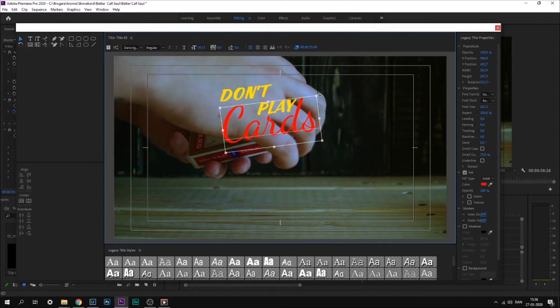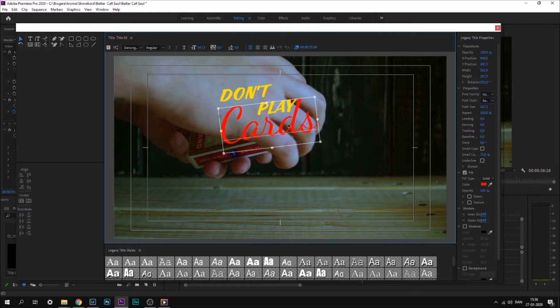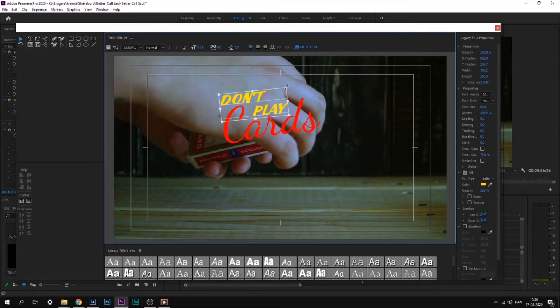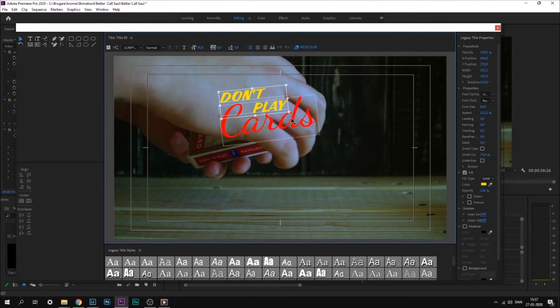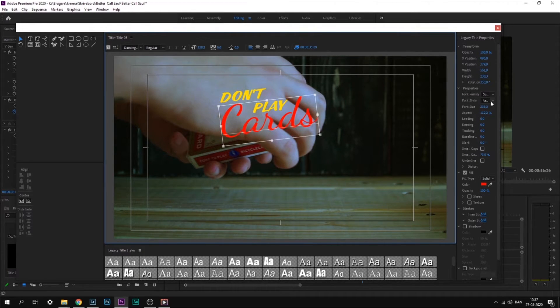and 'Cards' is red. Make sure that it's only the first letter in 'Cards' that's capitalized. 'Don't Play' should be all caps.